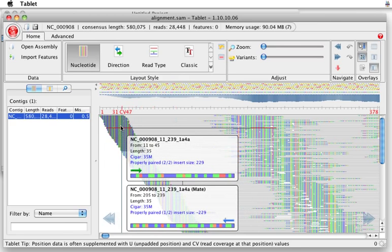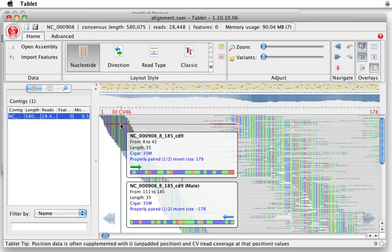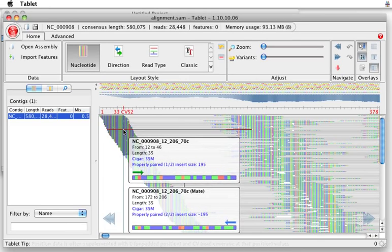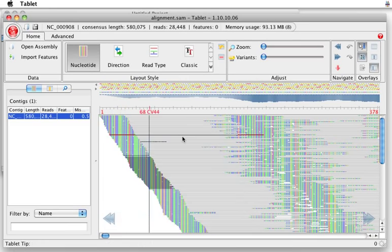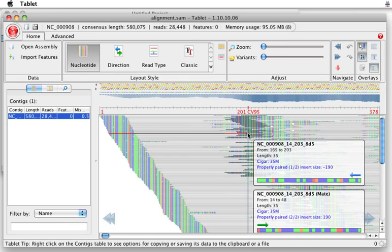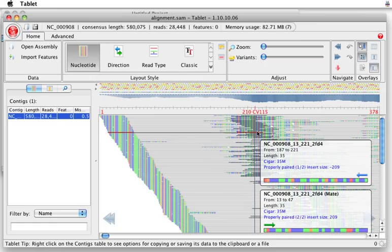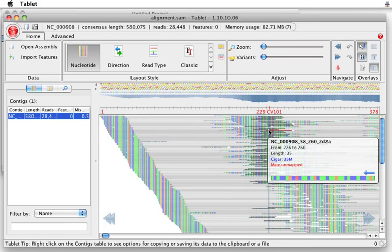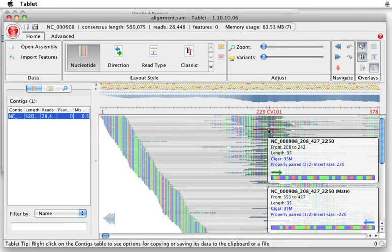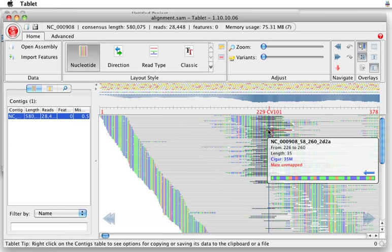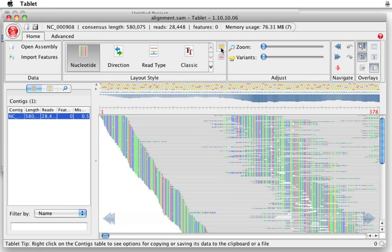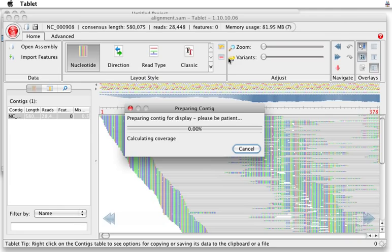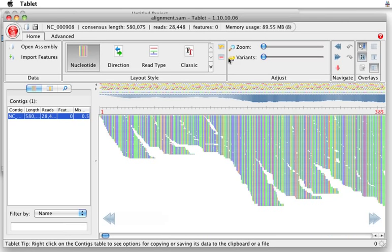And I can even do packed view with my paired ends lined up. So you can see the red line where the sequence finds its mated pair, either to the left, or in this case, to the right. In this case, here's one where the mate was not even mapped. Can I go back to the packed view for a moment? Tablet was developed in David Marshall's group at the Scottish Crop Research Institute, particularly Ian Milney and some collaborators there.